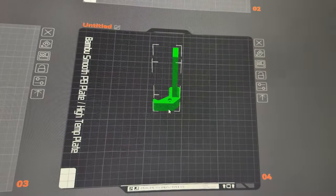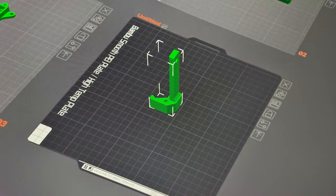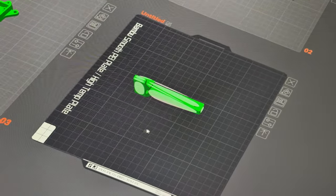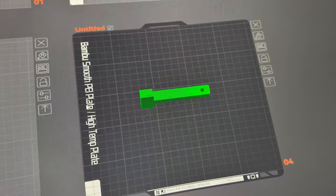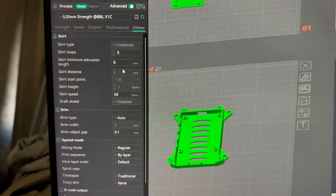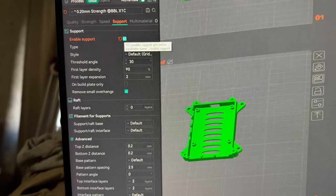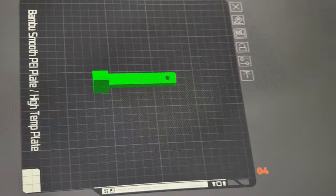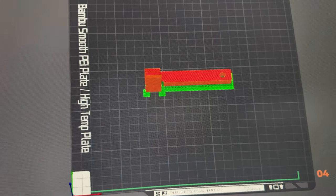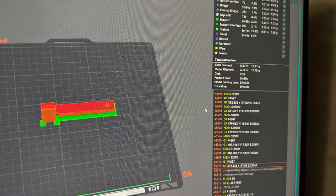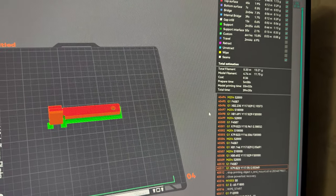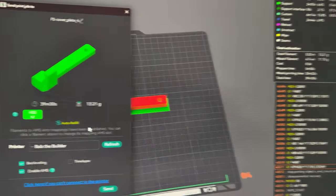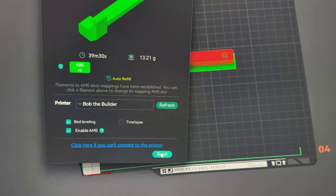Okay, back here over on the slicer. This is Orca slicer because I changed the orientation. We'll also go over here and enable supports. Let it do auto supports. So it should take 30 some, almost 40 minutes. So we will go ahead and send it to Bob the Builder.